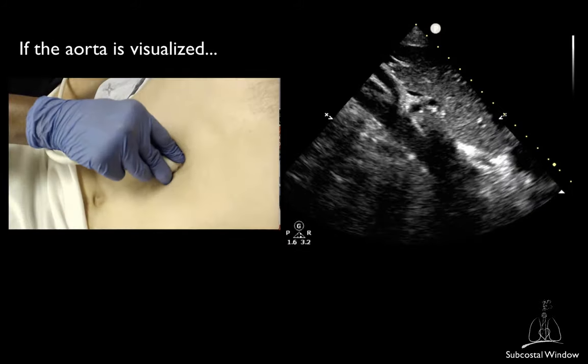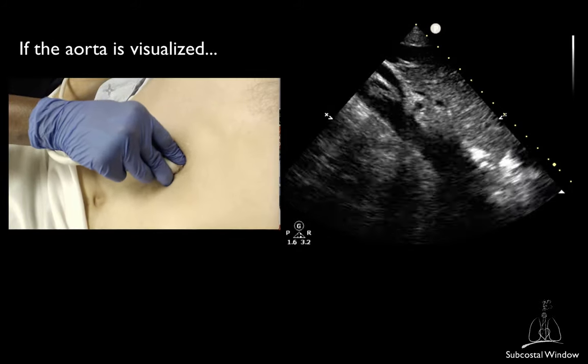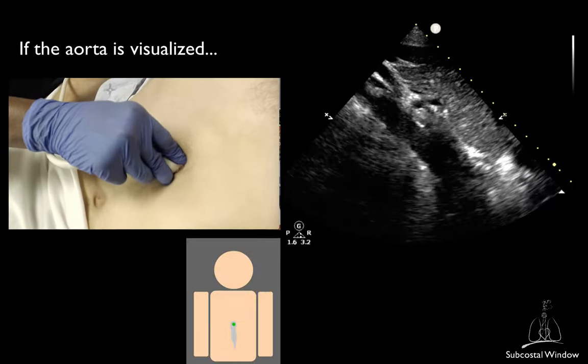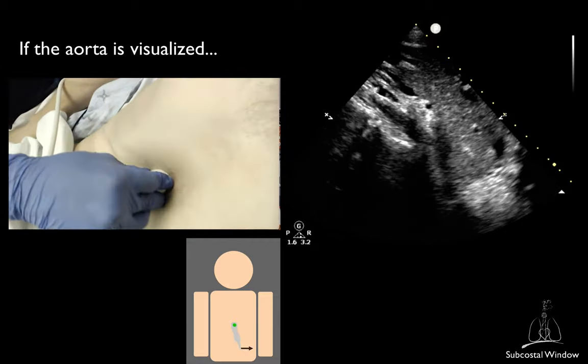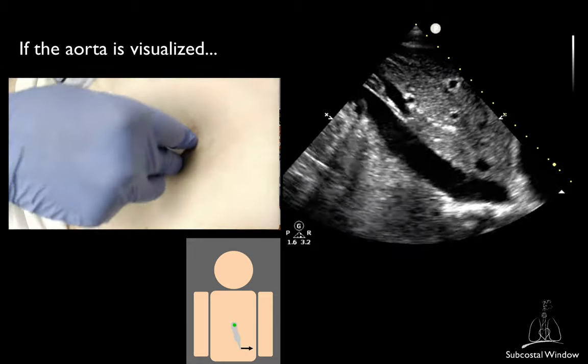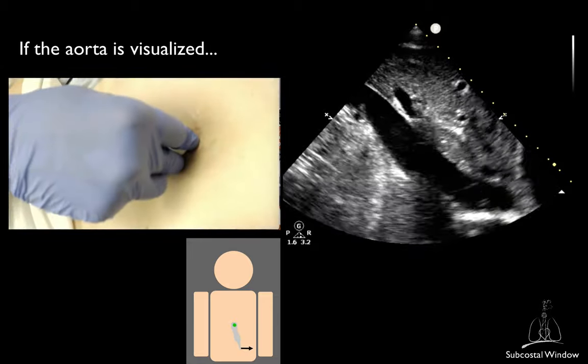If, when rotating, you image the descending aorta, just tilt the footprint towards the patient's right, which should enable you to get the IVC.